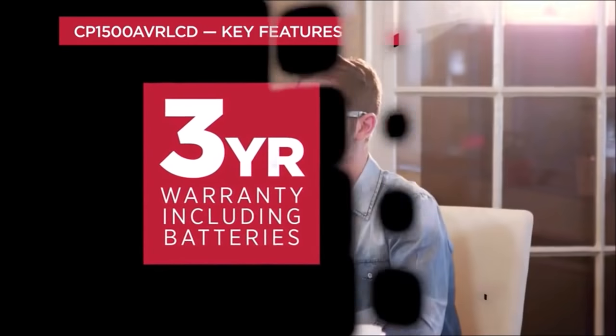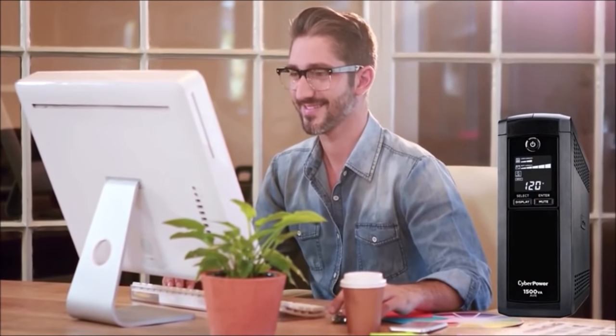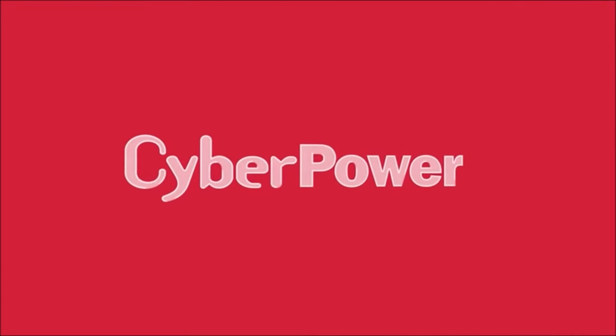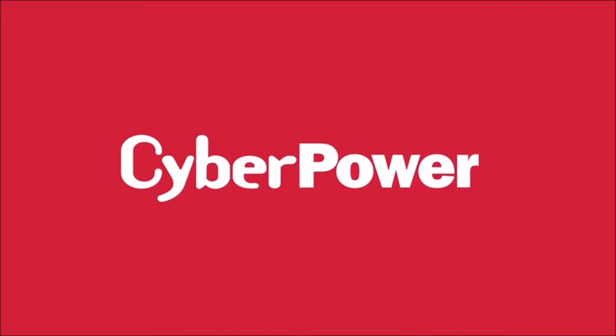Protect your important electronic equipment with the CP1500 AVR-LCD UPS system from CyberPower, your ultimate ally in power.